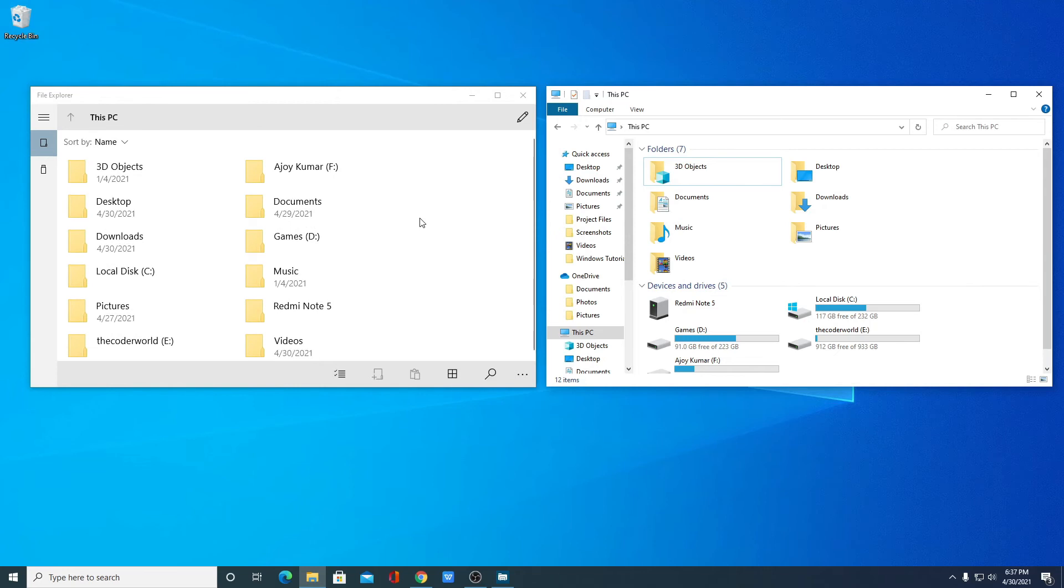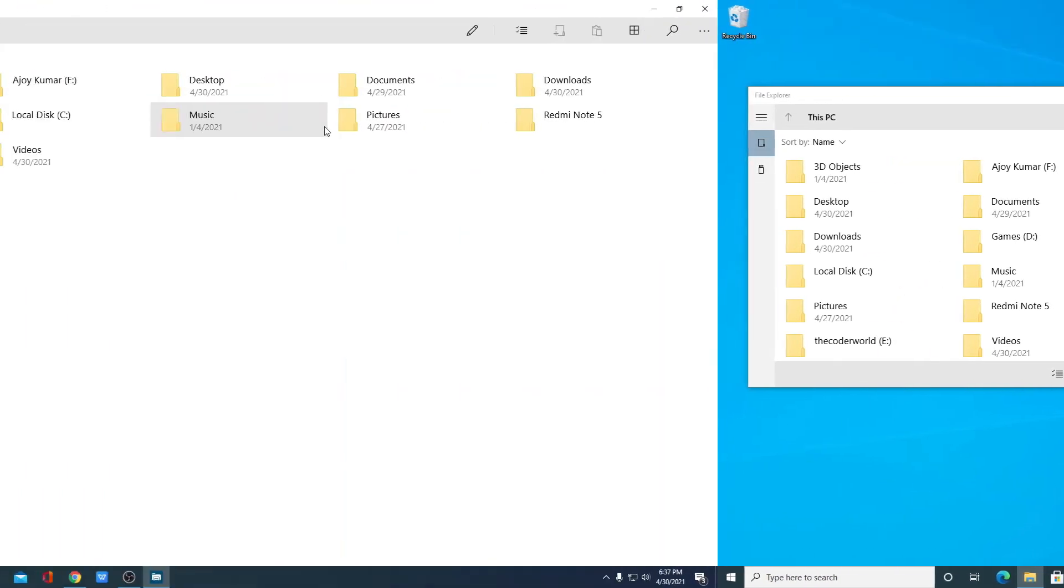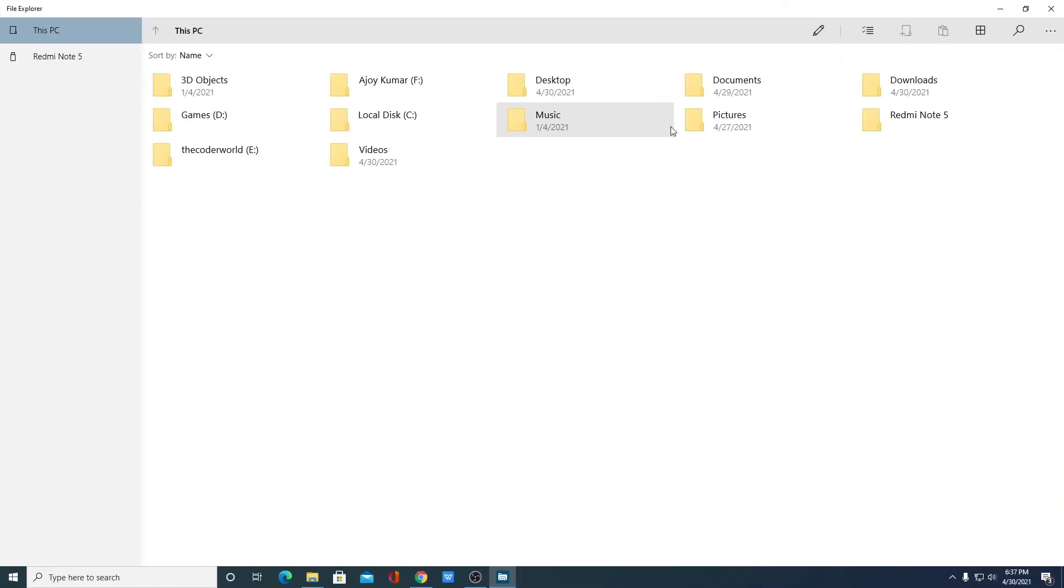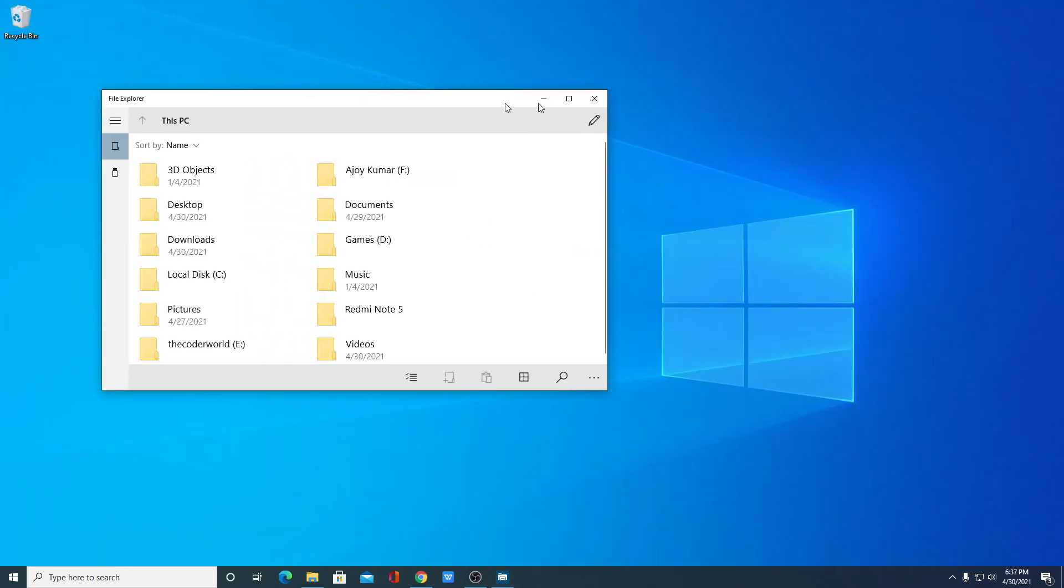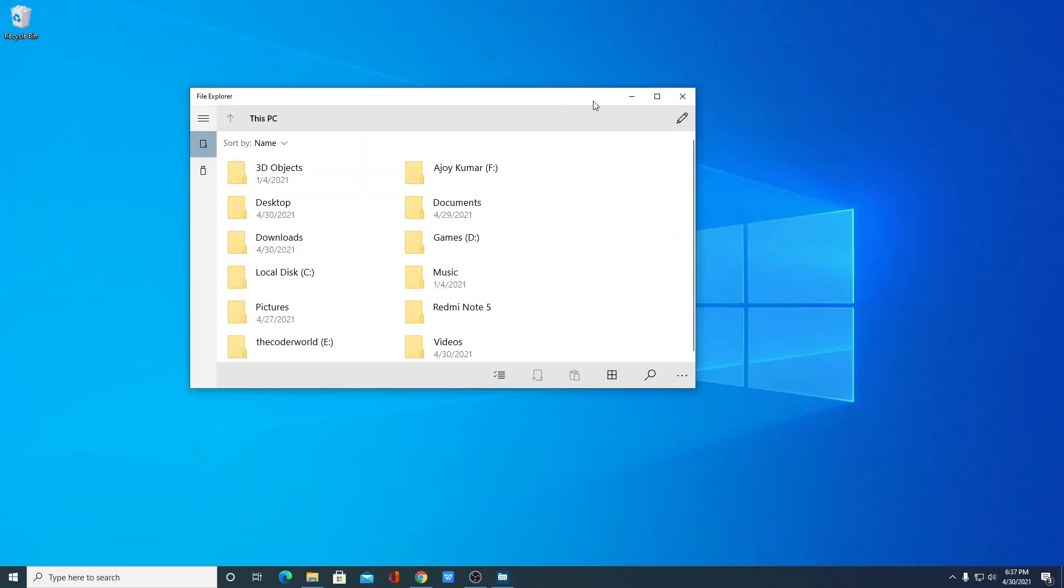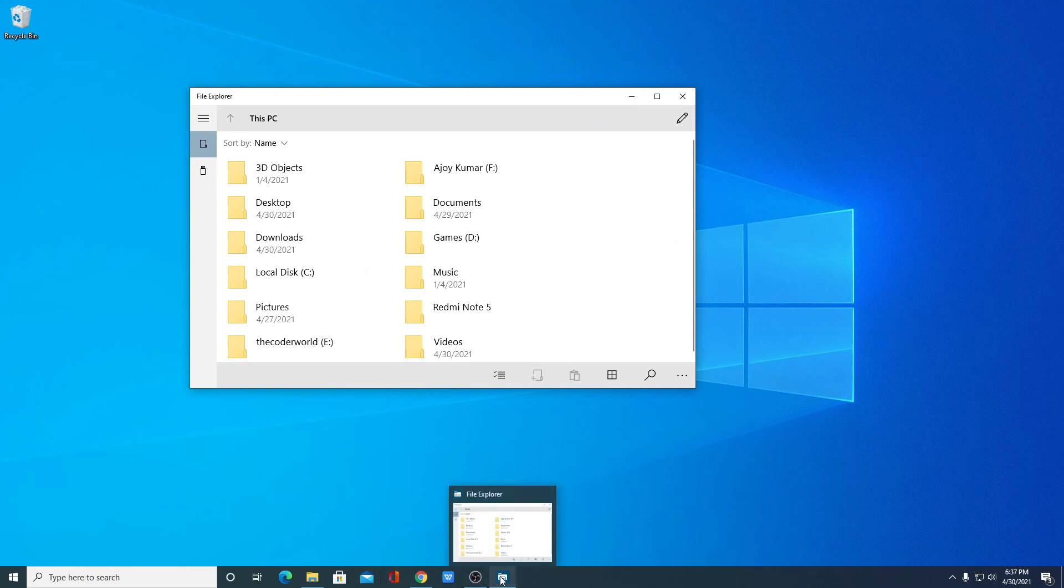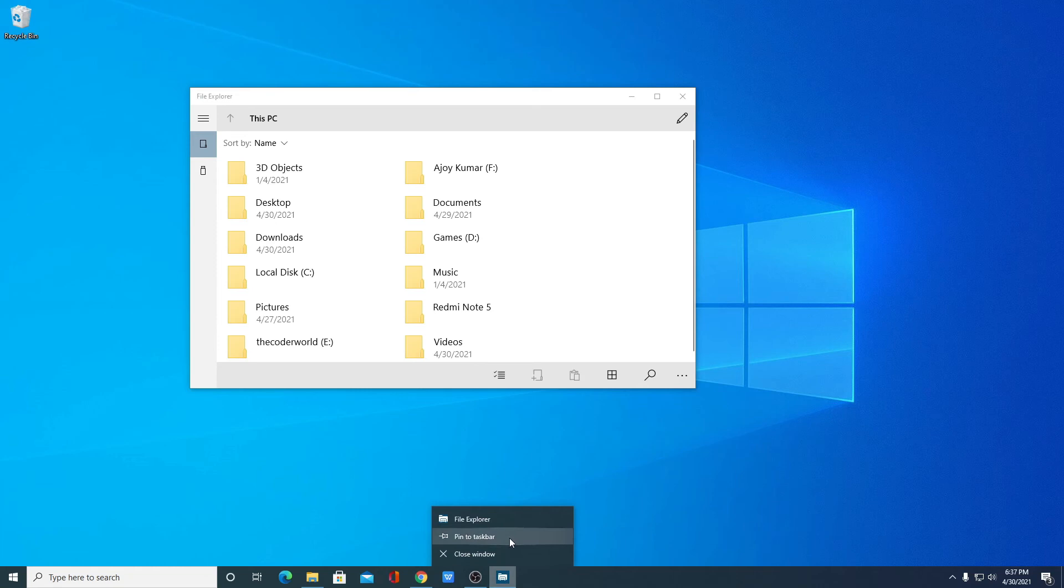To use this new file explorer, you have to run a command on your old file explorer. Now, for example, if you want to use this new file explorer regularly, you can simply pin it to your taskbar. To do so, click on the new file explorer icon on your taskbar, right click on it, then click on pin to taskbar.